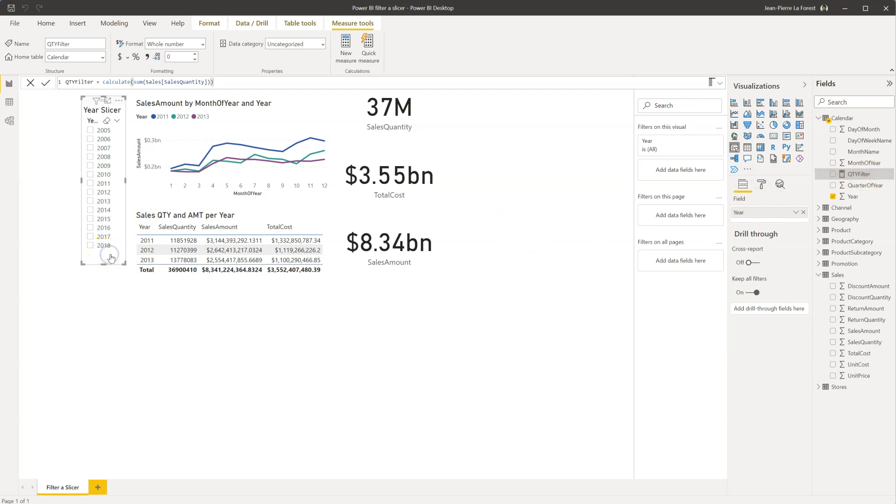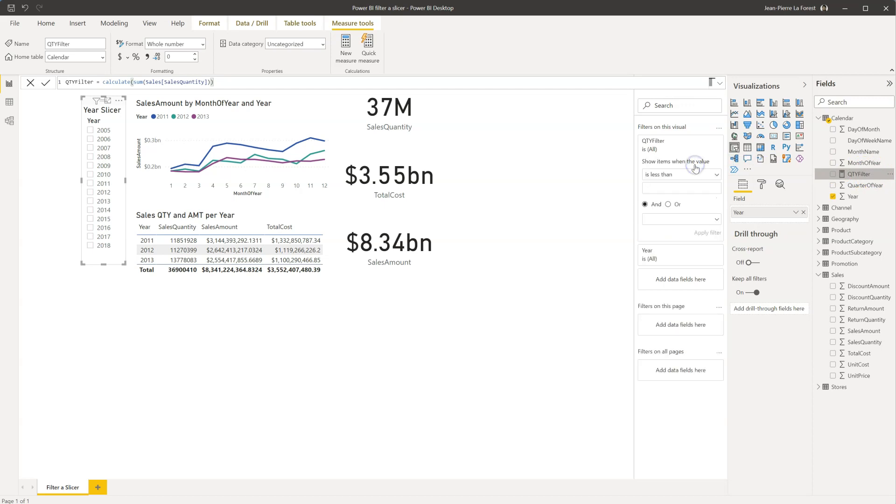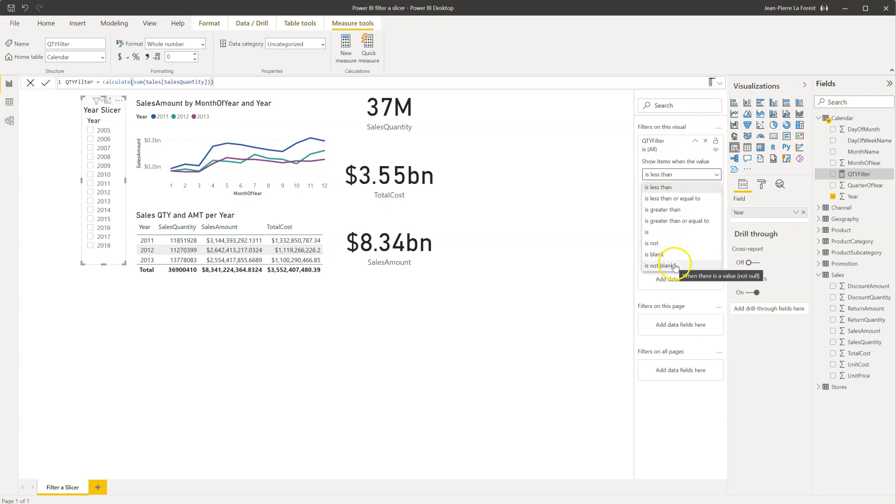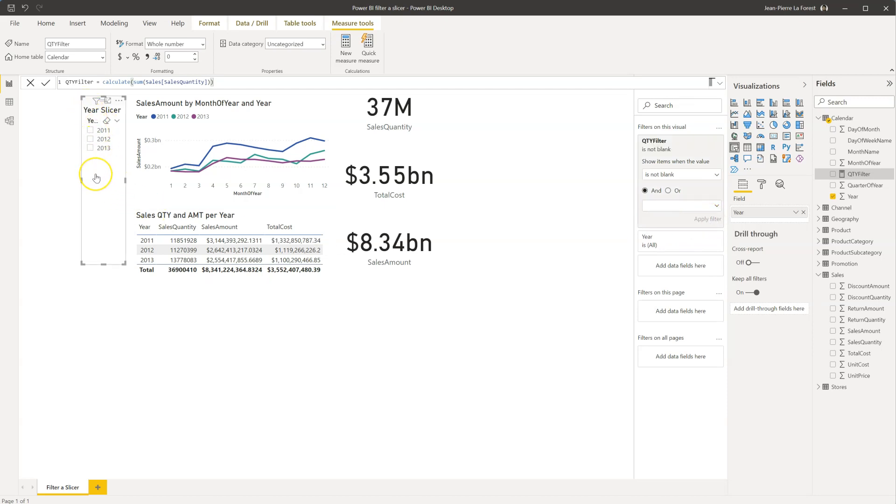So then you click on your slicer to make sure that it's selected and has the little square around it. And we will drag the new measure that we just created into the filters on this visual section. And the option we're going to use is is not blank. And then you click apply filter, and you will see that any year that does not have any sales quantity gets filtered out from this list.